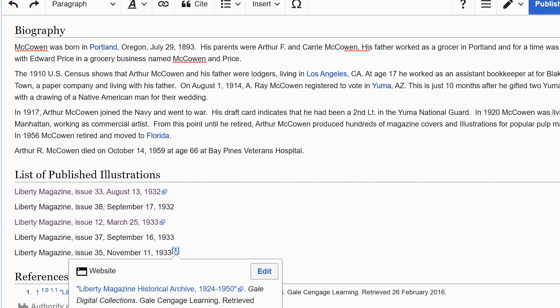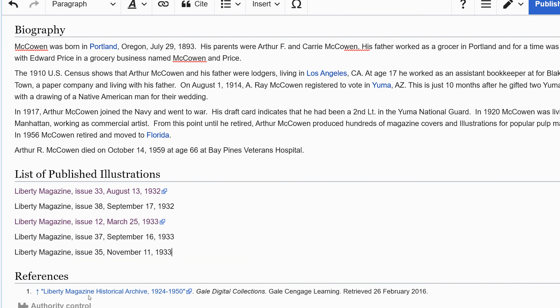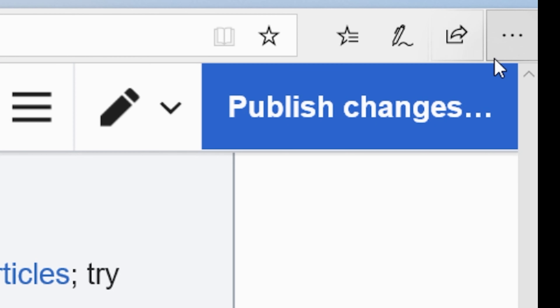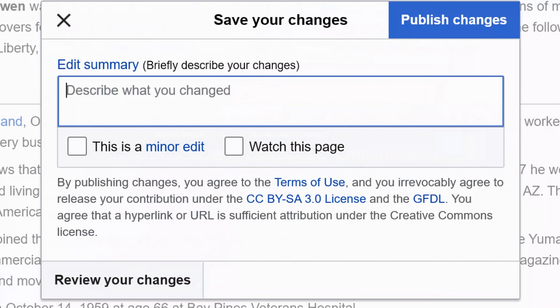I'll go ahead and delete that. A lot of work still needs to go into this article, but after deleting about half of the content that shouldn't be here, this really cleans up the article and improves its tone. We'll go ahead and publish it and see if anyone gets mad at us. So I'm going to publish changes.